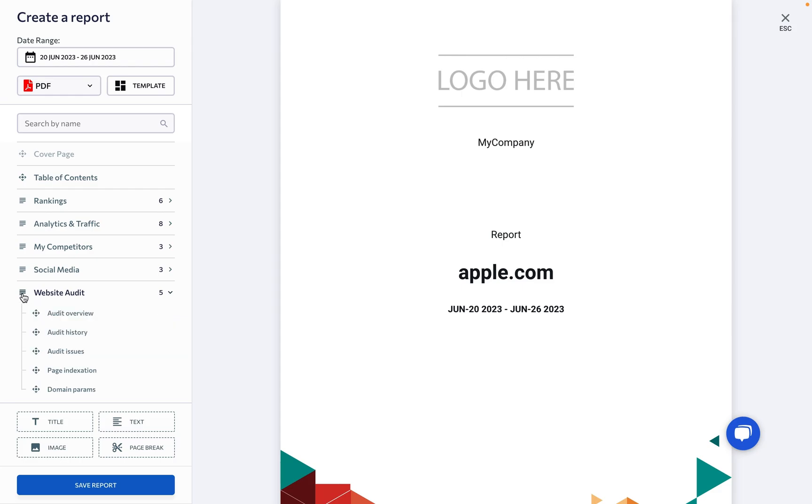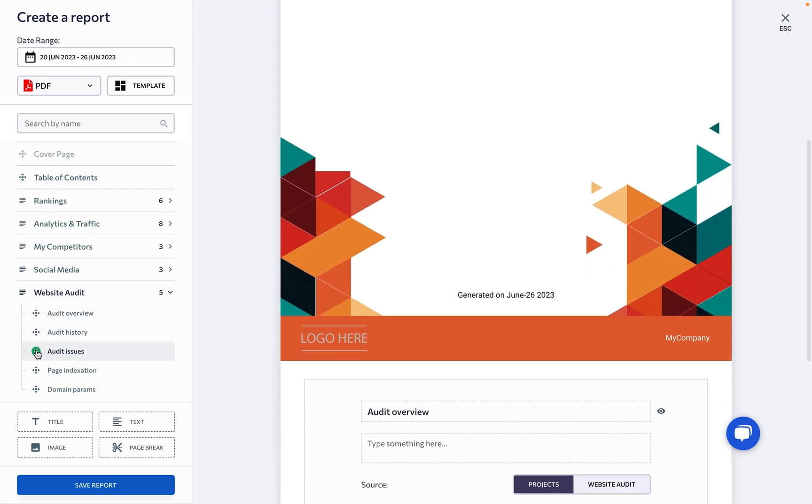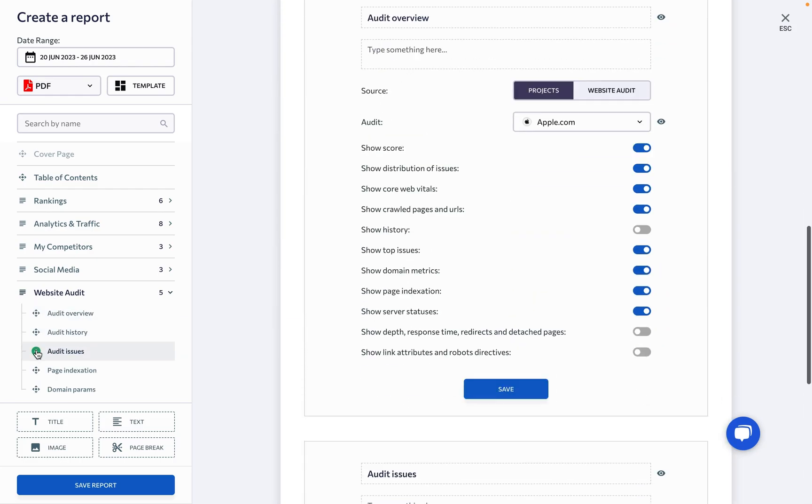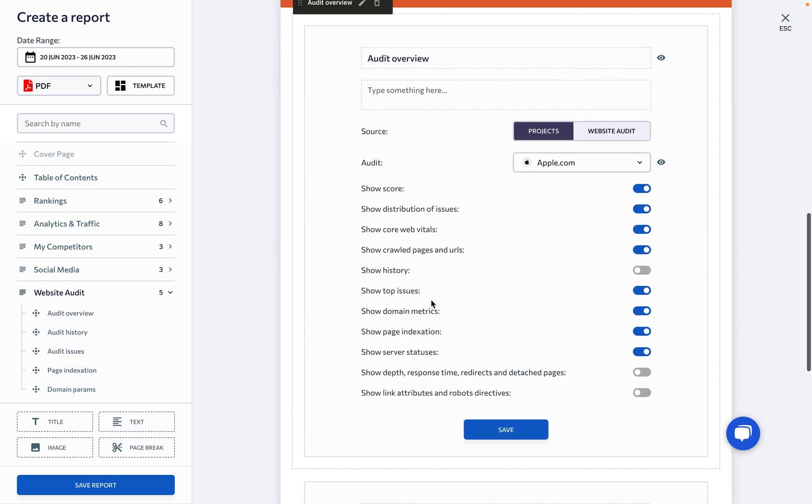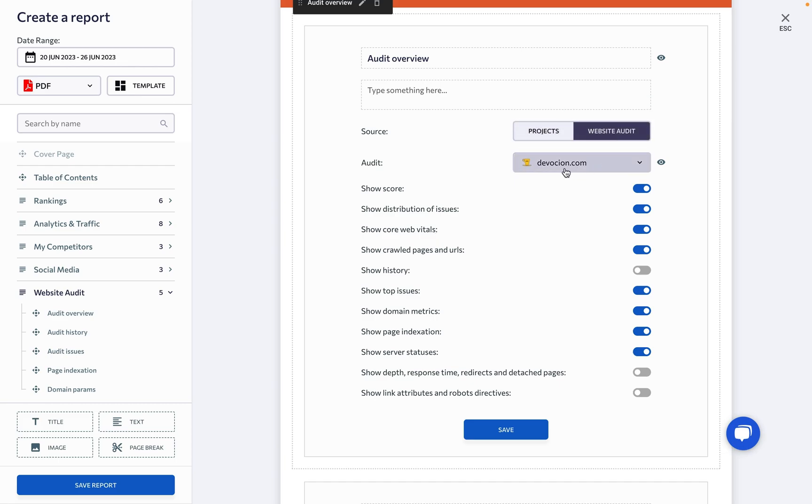Our tool is designed not just to provide information, but to make an impact. One click and voila, you have a comprehensive report that is sure to impress.